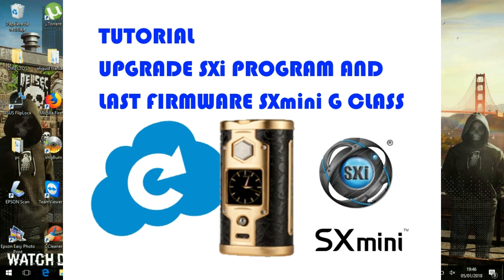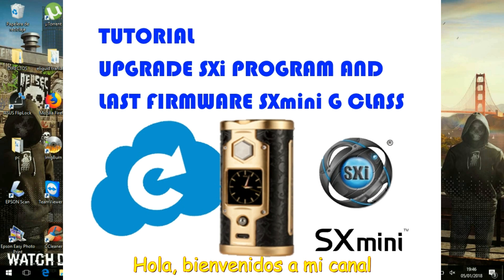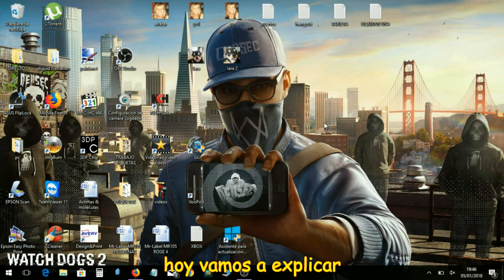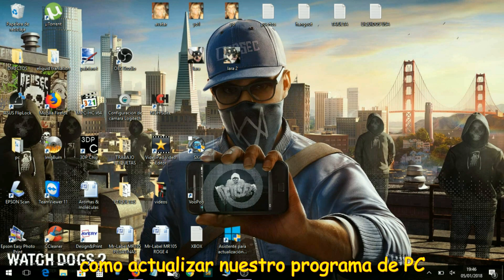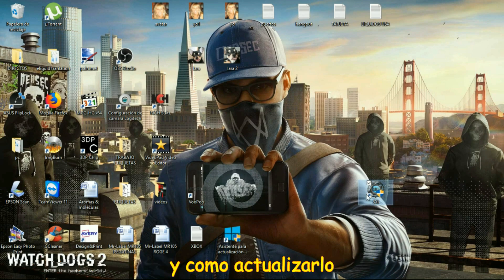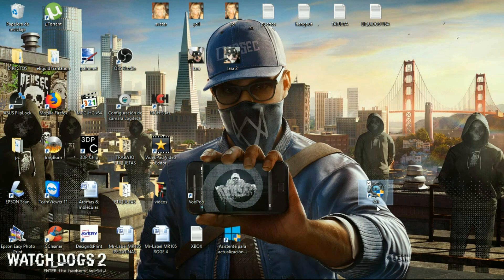Hi guys, welcome to my channel. I'm going to explain how to upgrade our mod SXMini G Class. First of all, what we have to do is if we have an old program from SXMini G Class, the SXi, we have to uninstall it.